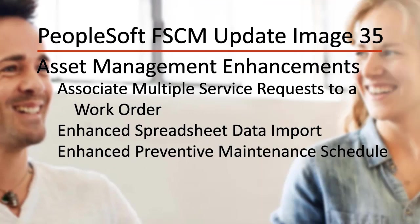Asset Management enhancements include associate multiple service requests to a work order, enhanced spreadsheet data import, and enhanced preventive maintenance schedule.